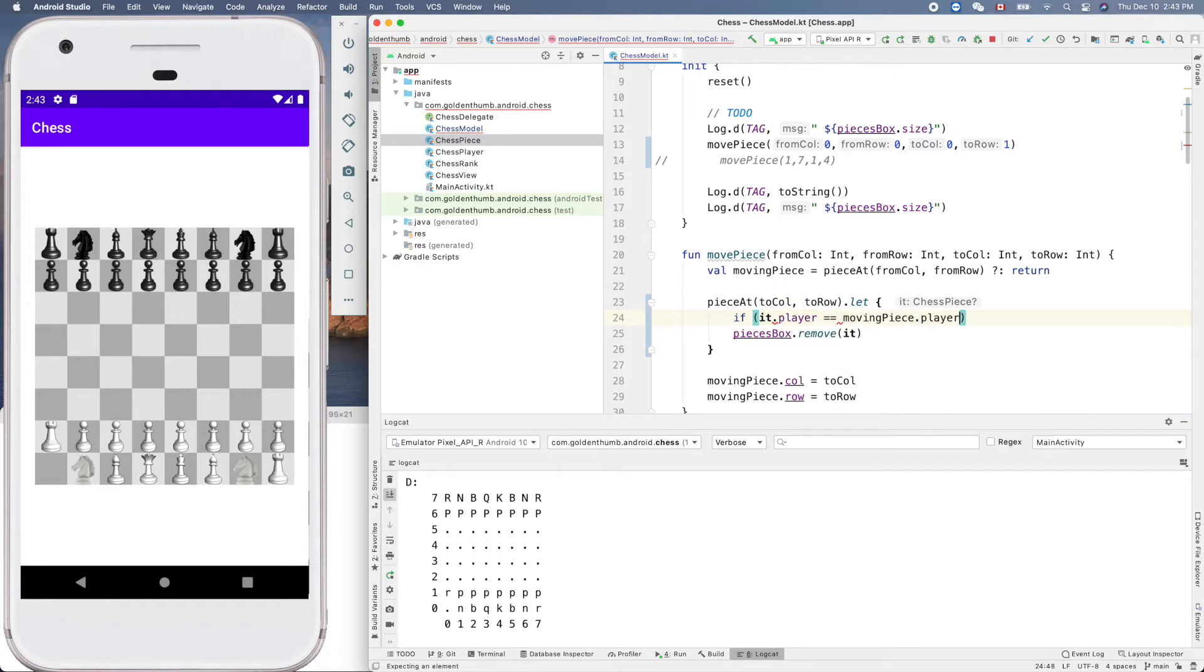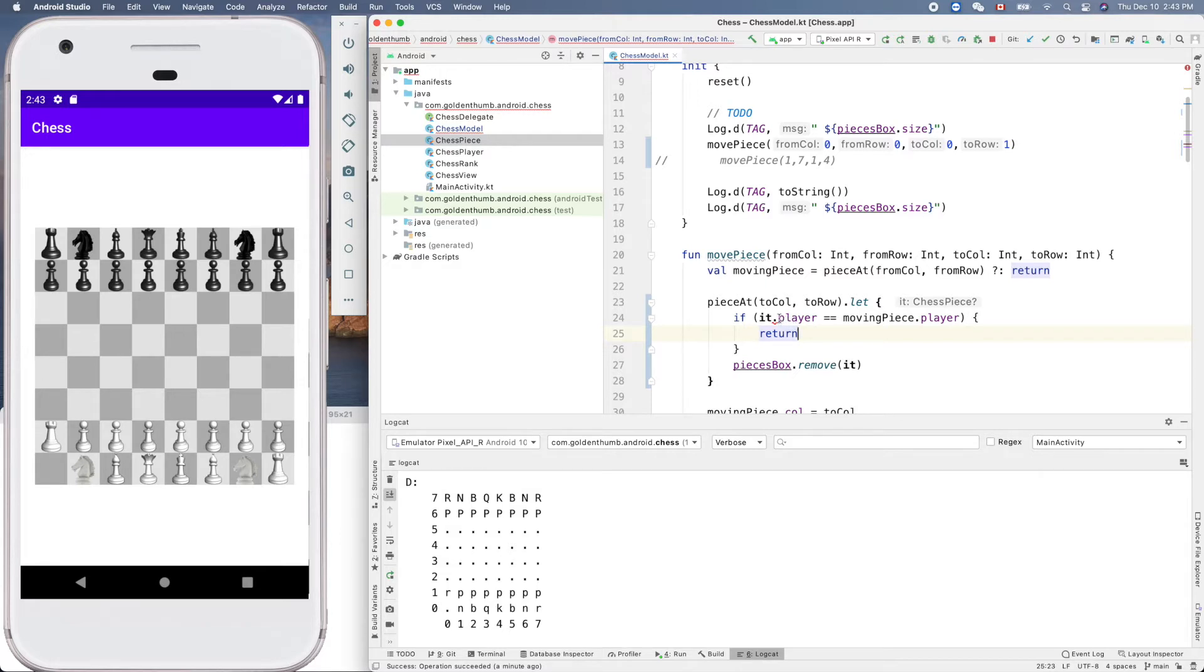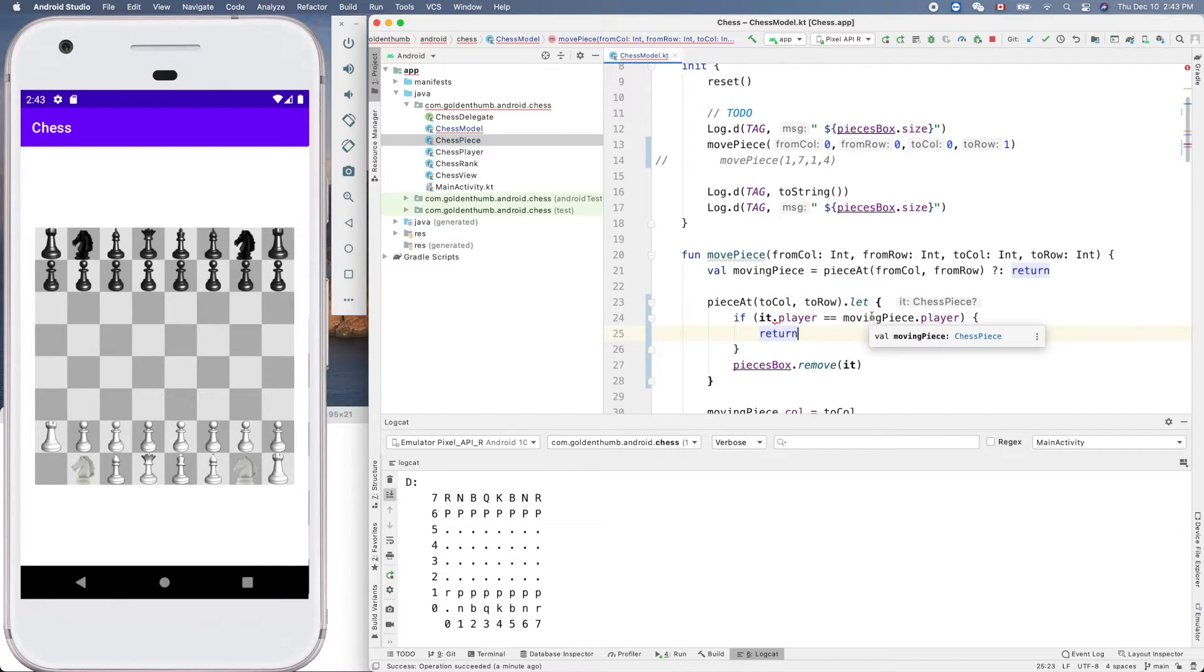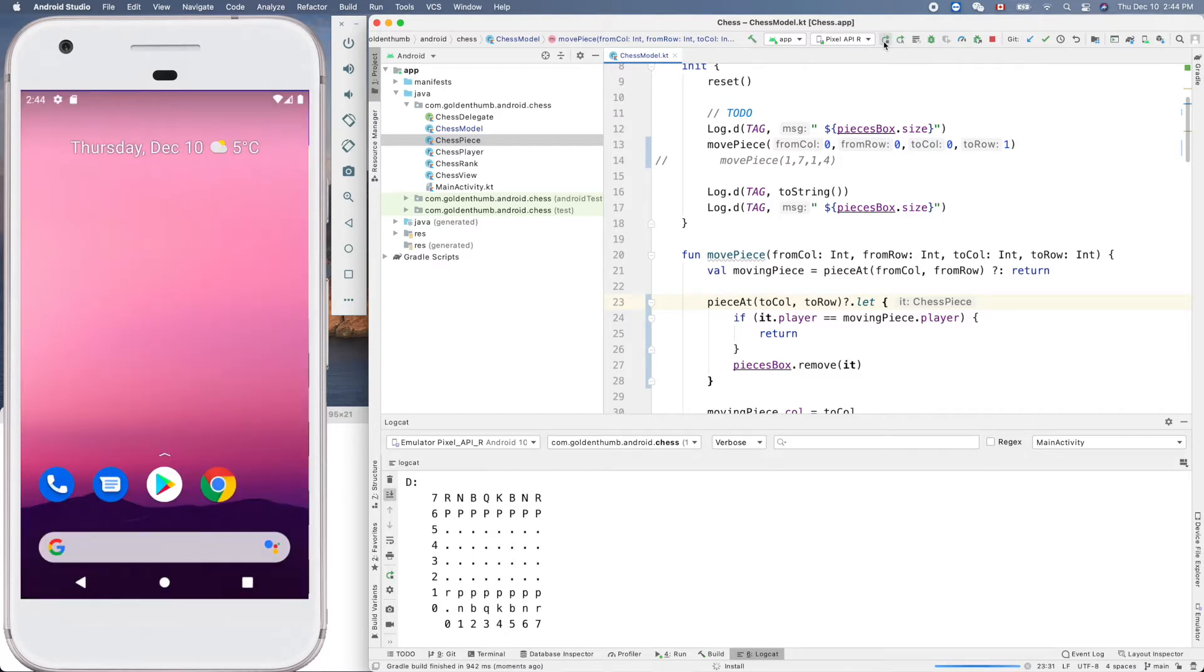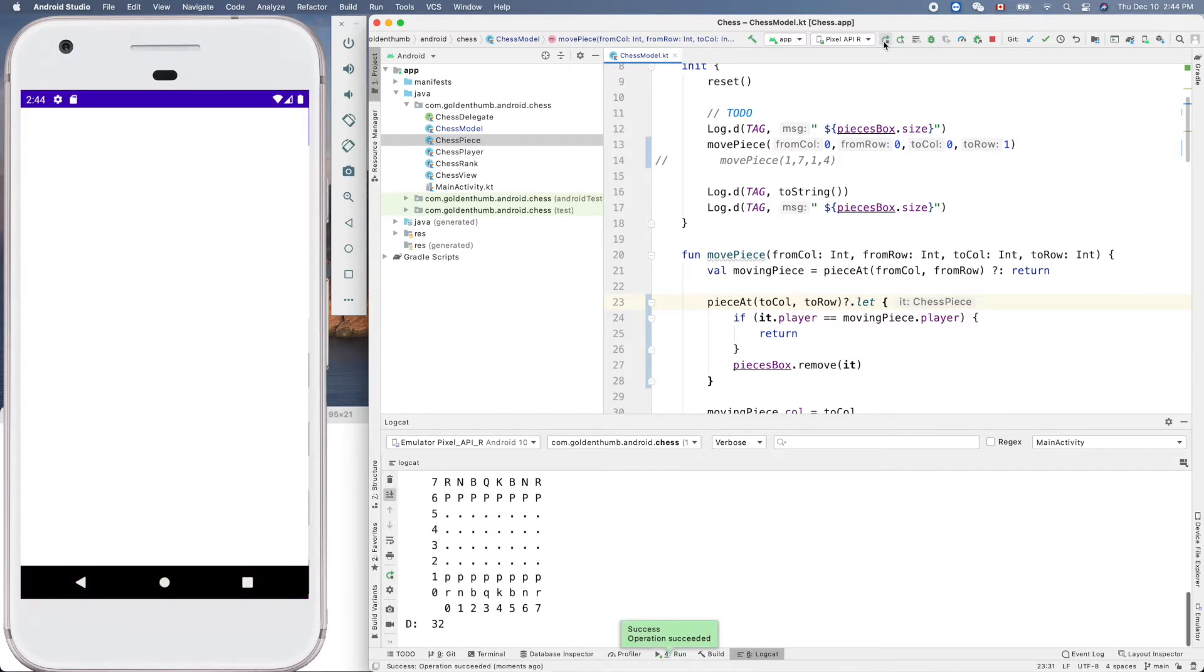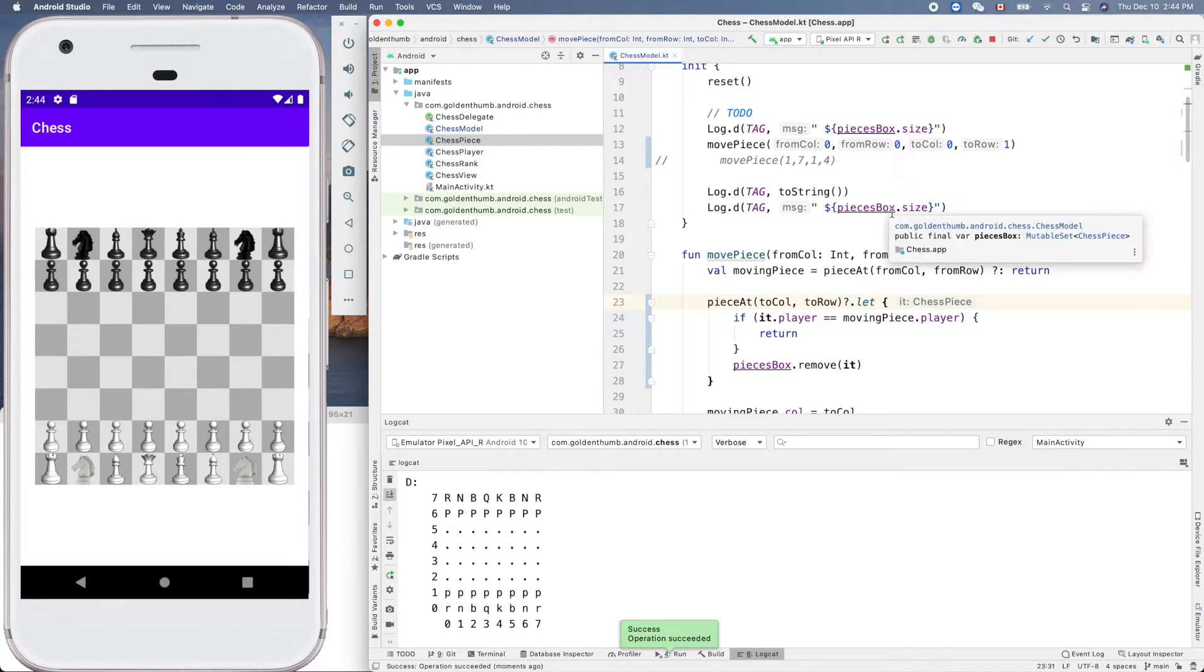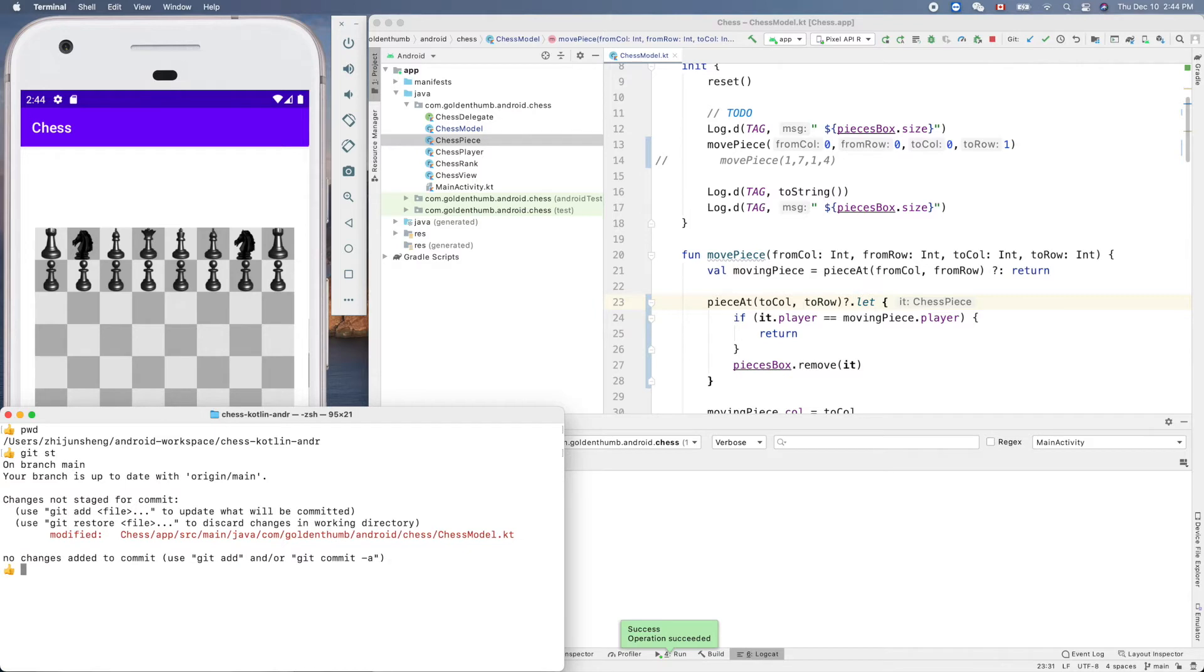Let's add one more line of code. If it.player is the same as movingPiece.player, then we have to return. Why does it complain here? This one is optional. Now try it again. Yeah, it's blocked, that's great.